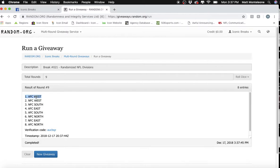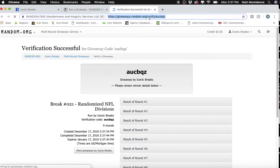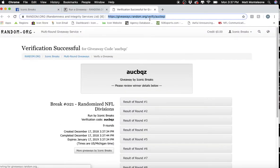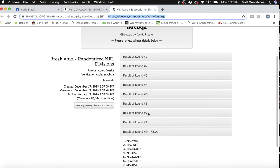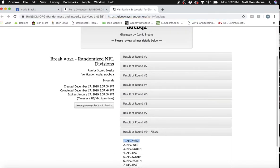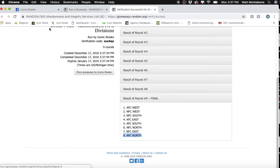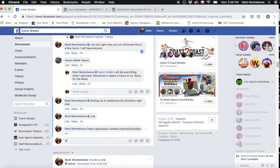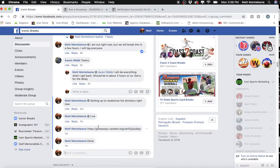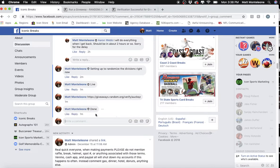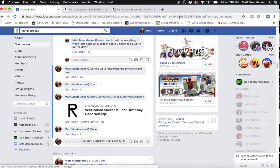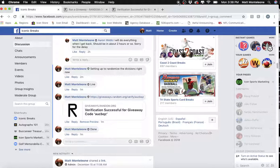We have spot 1 is AFC West down to spot 8, AFC North. We went 9 times. AFC West up top, AFC North down below. We are done. The time stamp is 3:38pm.